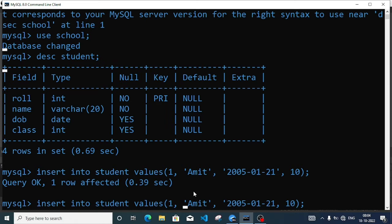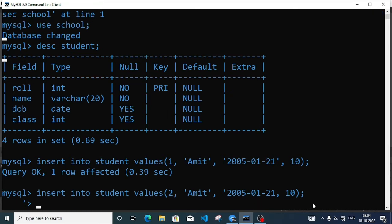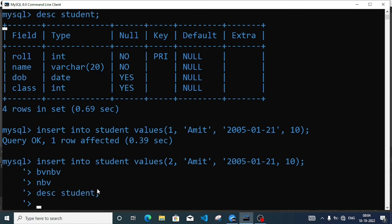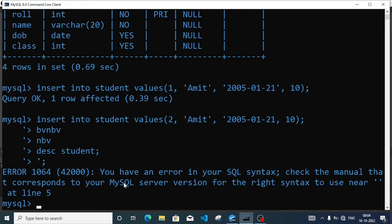Query OK. Now I can press the up key button to reuse the previous command, like SELECT from student. Then I can modify the values to insert multiple records — I will change the values, for example roll number 2.